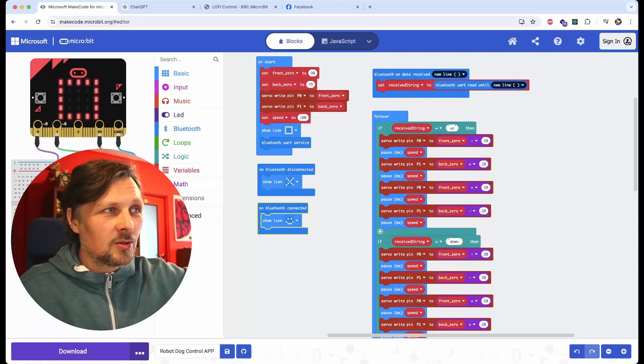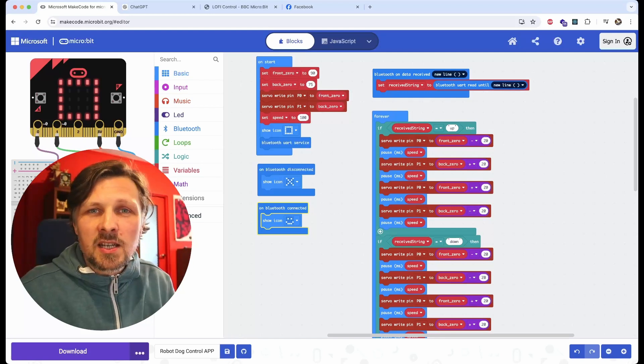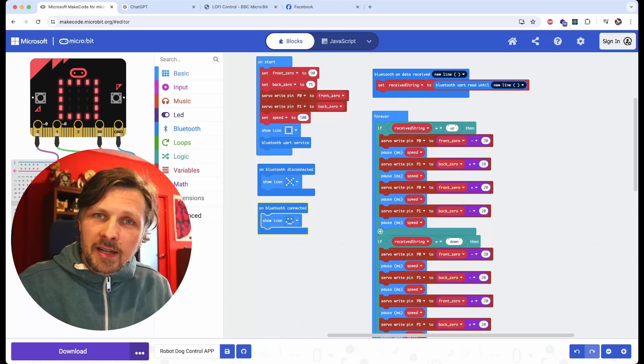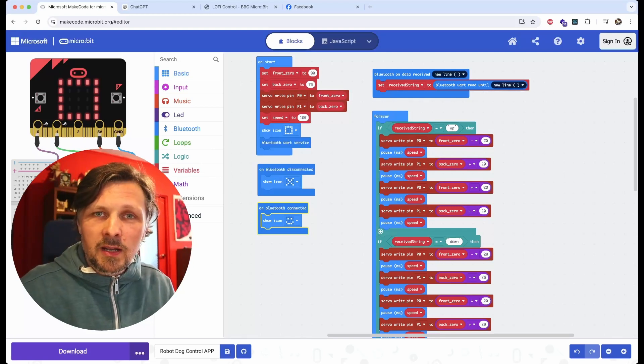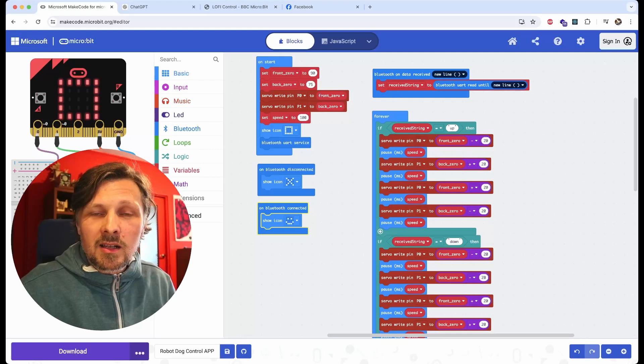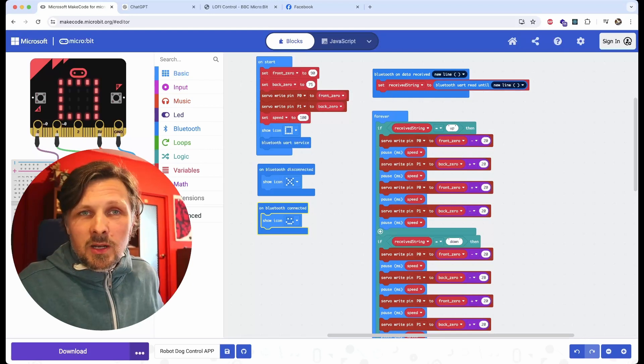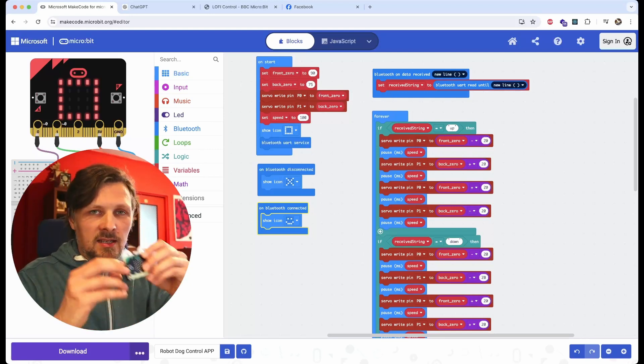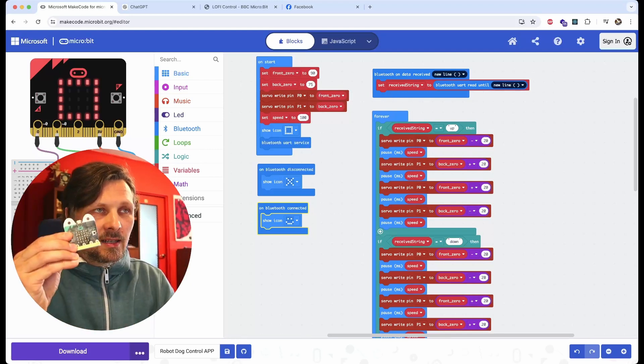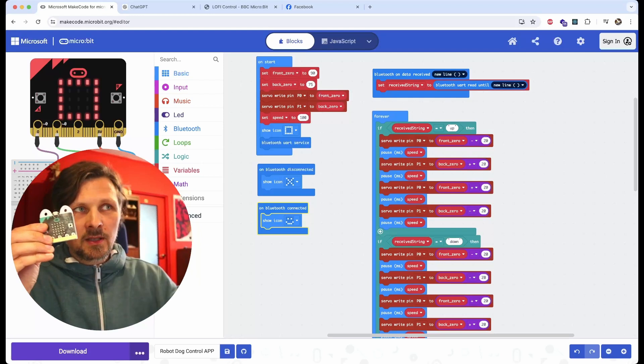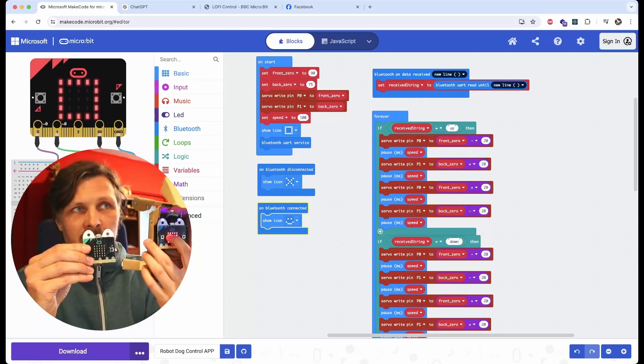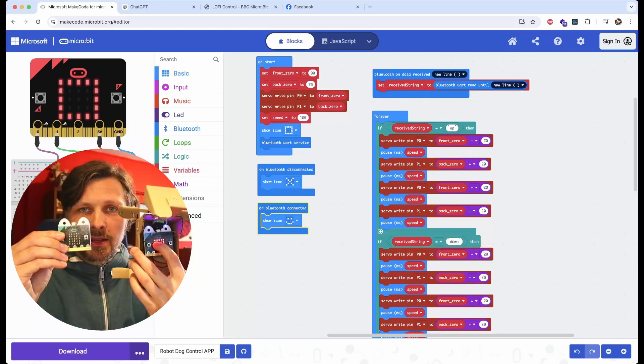But we can change it. We can use the radio function of the micro:bit for wireless control. The only drawback is that we will need another micro:bit to operate the robot dog.